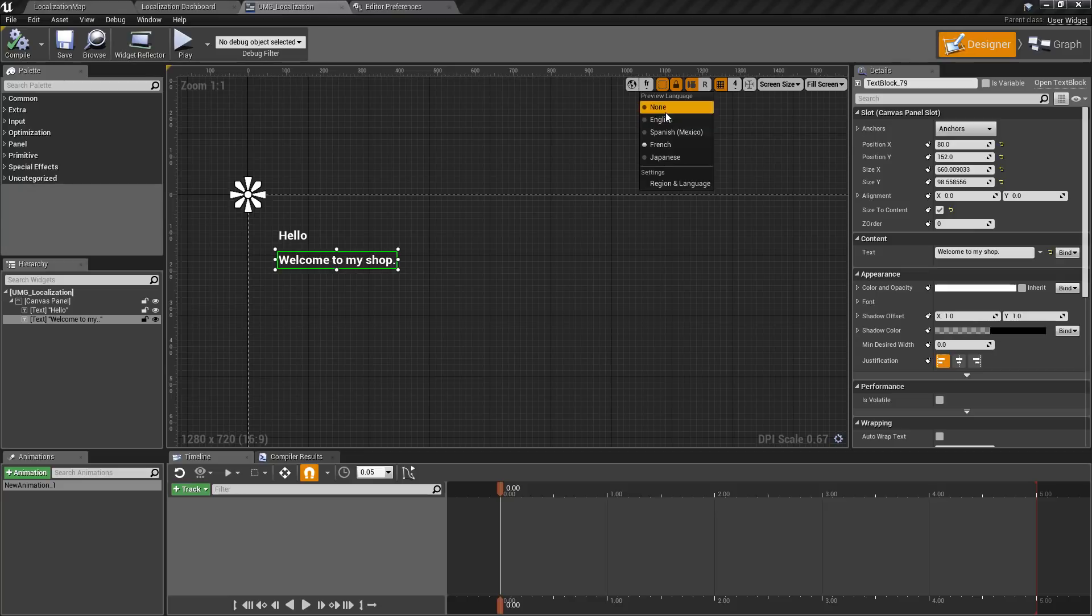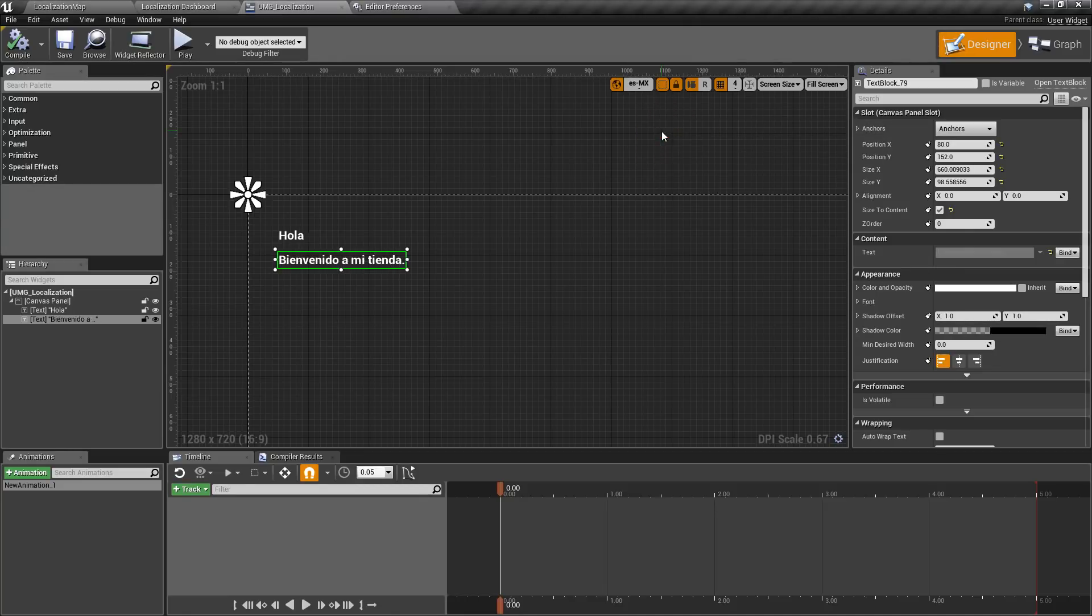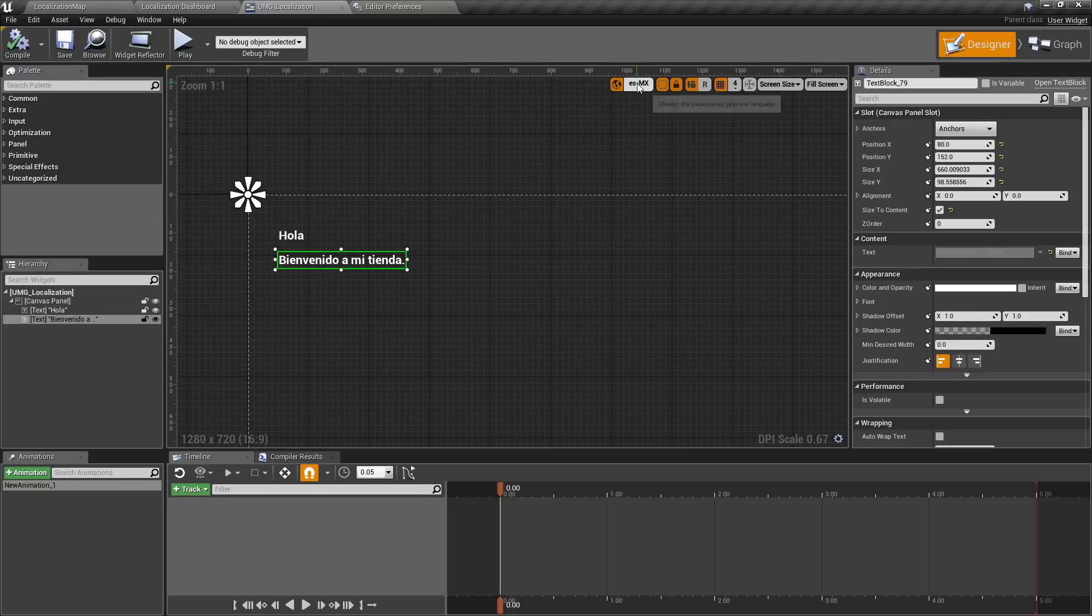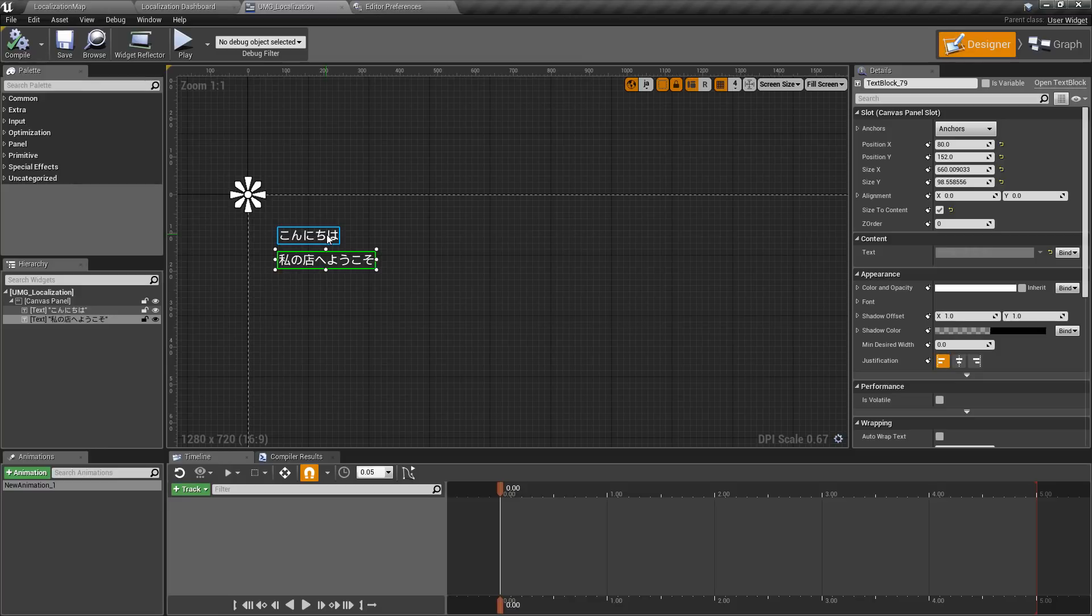You also have access to any of your languages to preview here. So we could go to Spanish Mexico, for example, and it will switch over. Or we can even go to something like Japanese and we'll get the proper font if we have support for it.